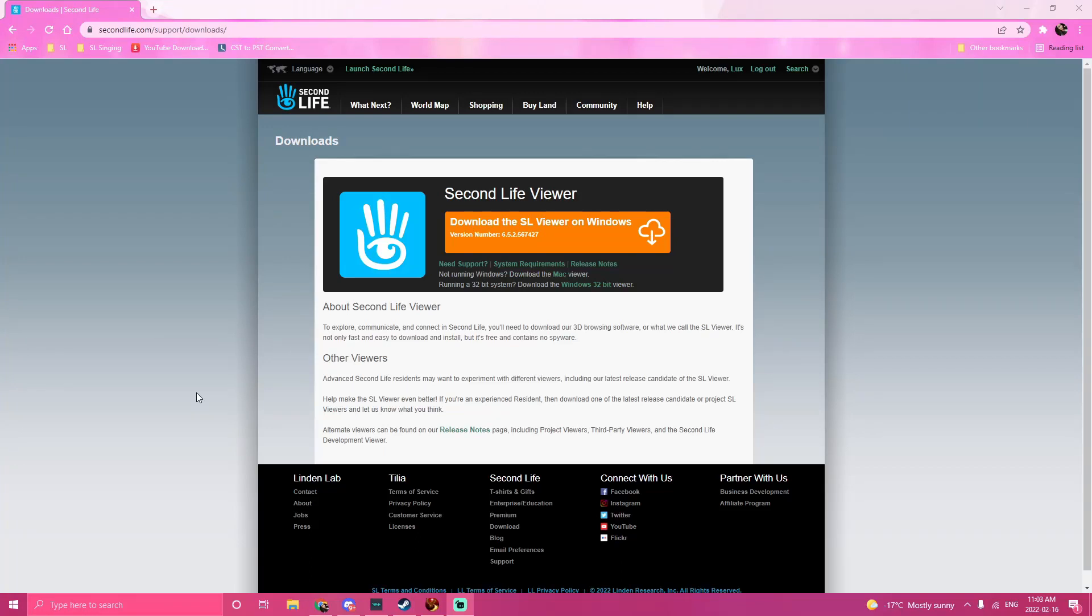Hi, my name is Lux. So nice to meet you. Awesome you've clicked on my video. You want to learn how to use Second Life. Okay, that's cool, that's awesome.